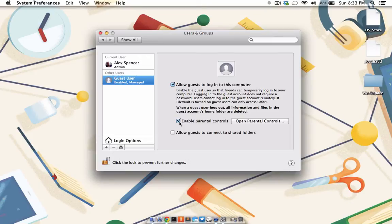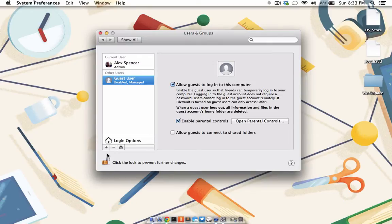If you'll be sharing your Mac on a more ongoing basis, then you'll want to create an actual user account for each person using it. To do this, move your mouse button underneath the sidebar and click the plus button.